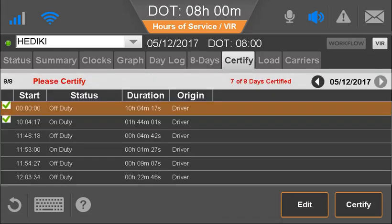The Certify tab is where the driver would view, edit, and certify logs. For more information on editing logs, see the Driver Log Edits video.